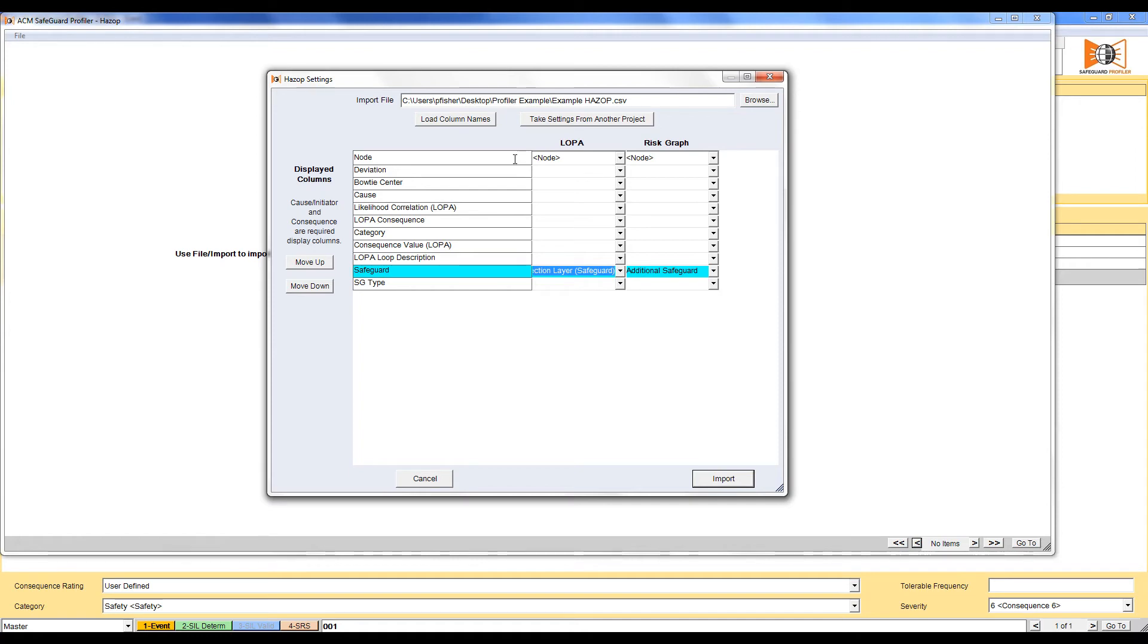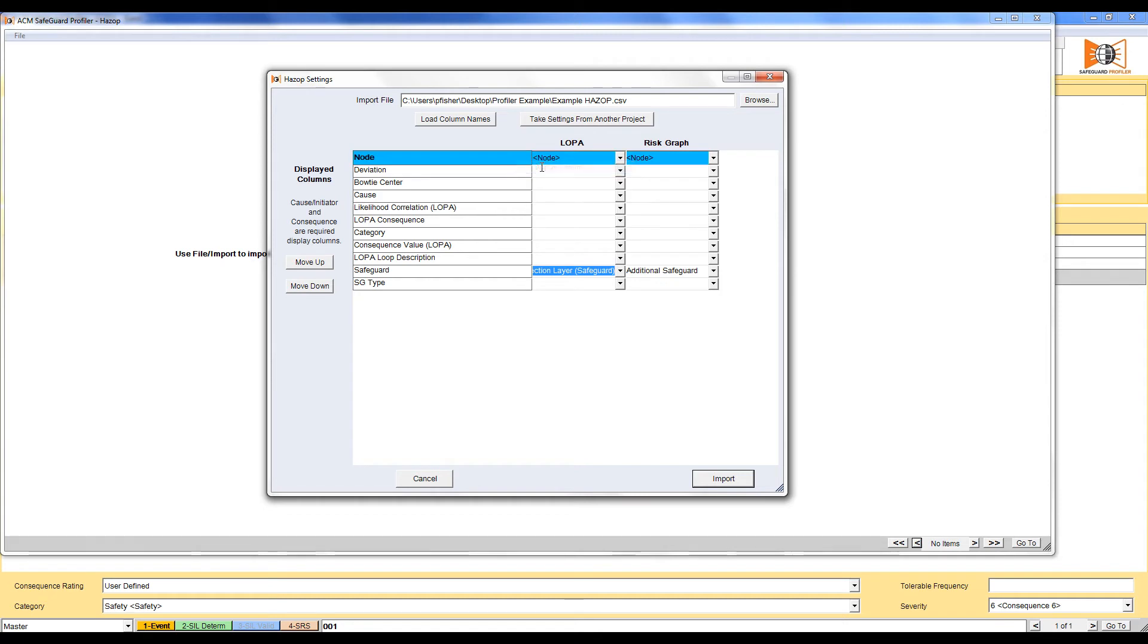The next step is to right click on the column we'd like and click Display Column. The row will turn green saying that this has worked.